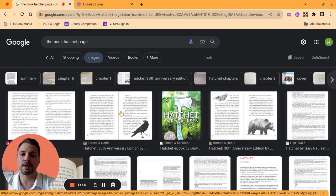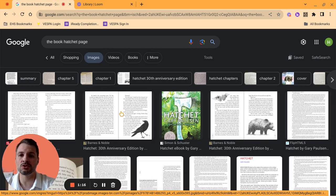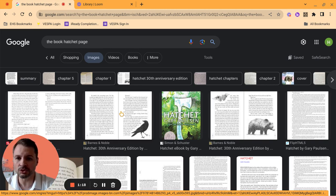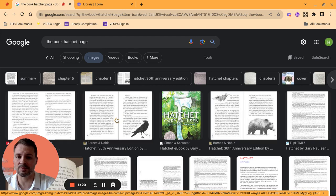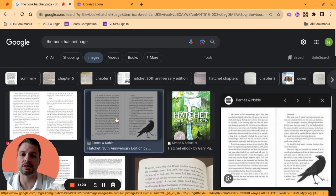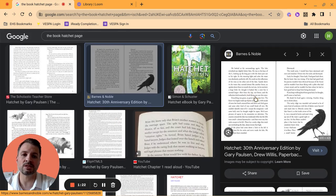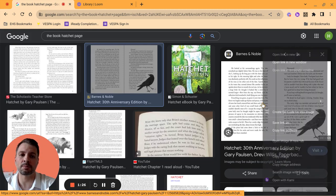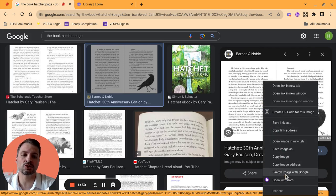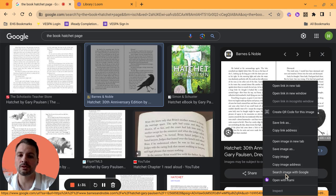This first way I'm going to show you is using Google search. So I'm going to select this image right here, and when this opens up, what I'm going to do is I'm going to use two fingers on my trackpad and click it to bring up the menu, and I'm going to select search image with Google.